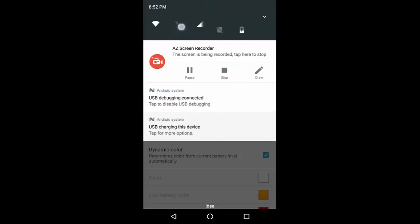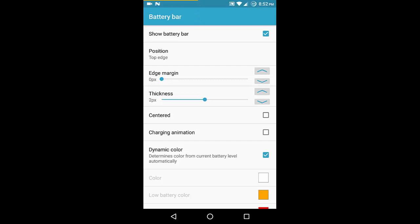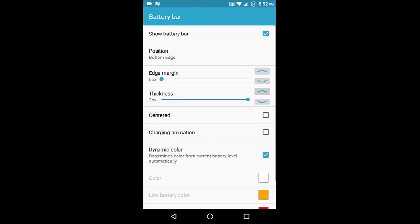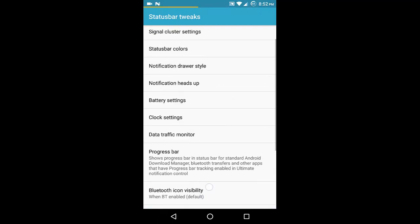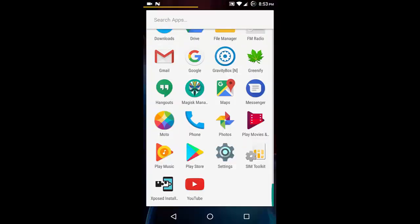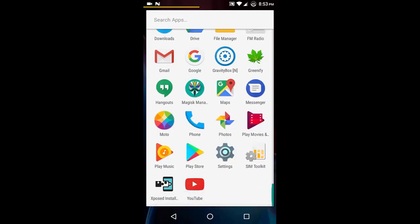I can see that my battery indicator in the status bar just changed. Battery bar is also there at the top — if I want it at the bottom edge, that's the 'bottom edge' option. Based on the thickness setting — 3px — you can actually see the battery bar there. Gravity Box is working as expected, which proves that Xposed is working perfectly fine with Nougat 7.0, especially on the Moto G4 Plus stock ROM.